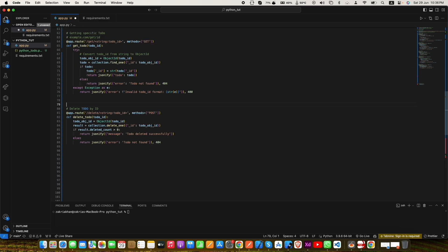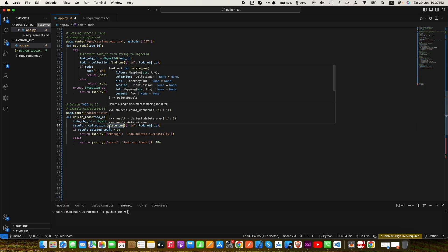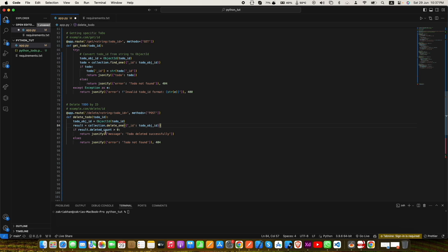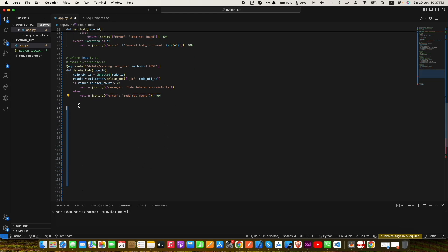Here is our final endpoint, which is the delete endpoint. It is similar to the get single to-do endpoint, with the only difference being that we call collection.delete_one instead of collection.find_one. After that we check result.deleted_count — if it is greater than 0 the document has been deleted and we respond with 'to-do deleted successfully'. If deleted_count is 0 there is no to-do in the database with that ID and we respond with 'to-do not found' and status code 404.